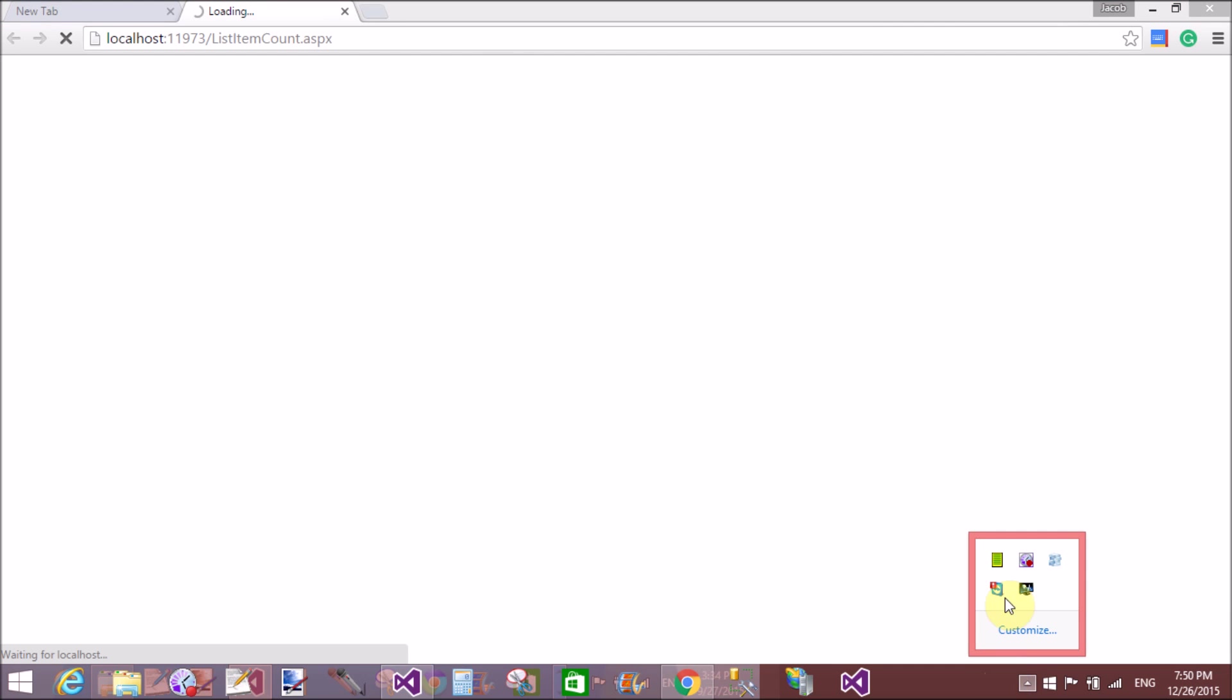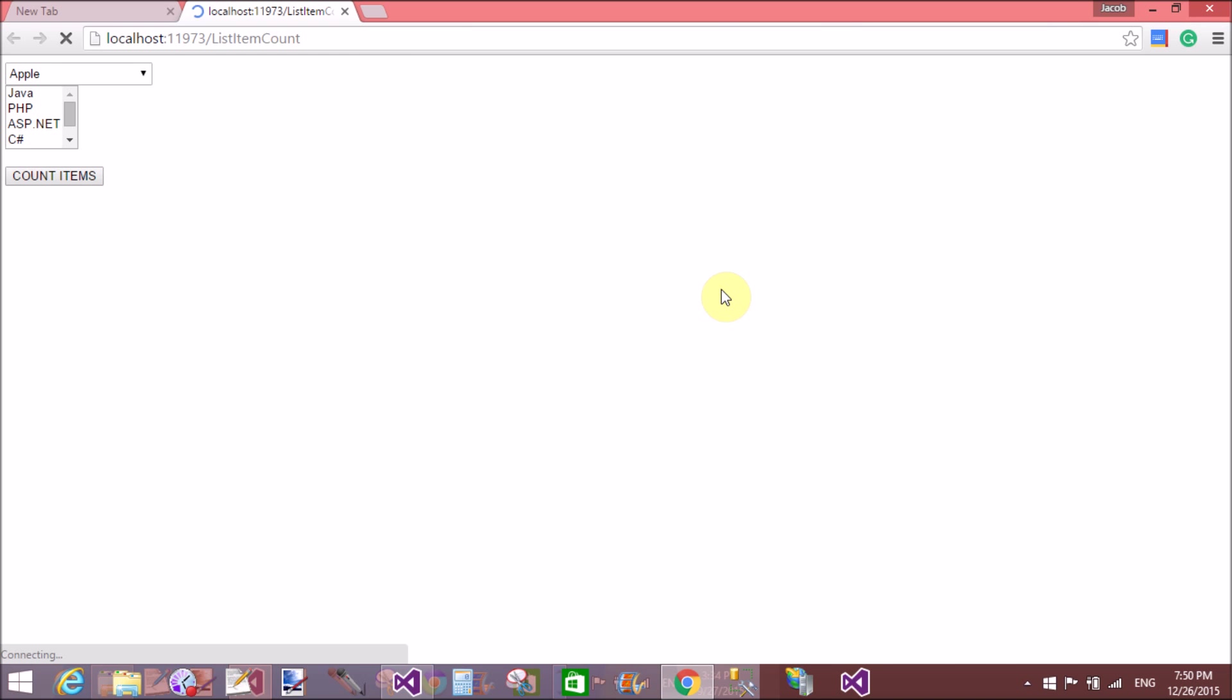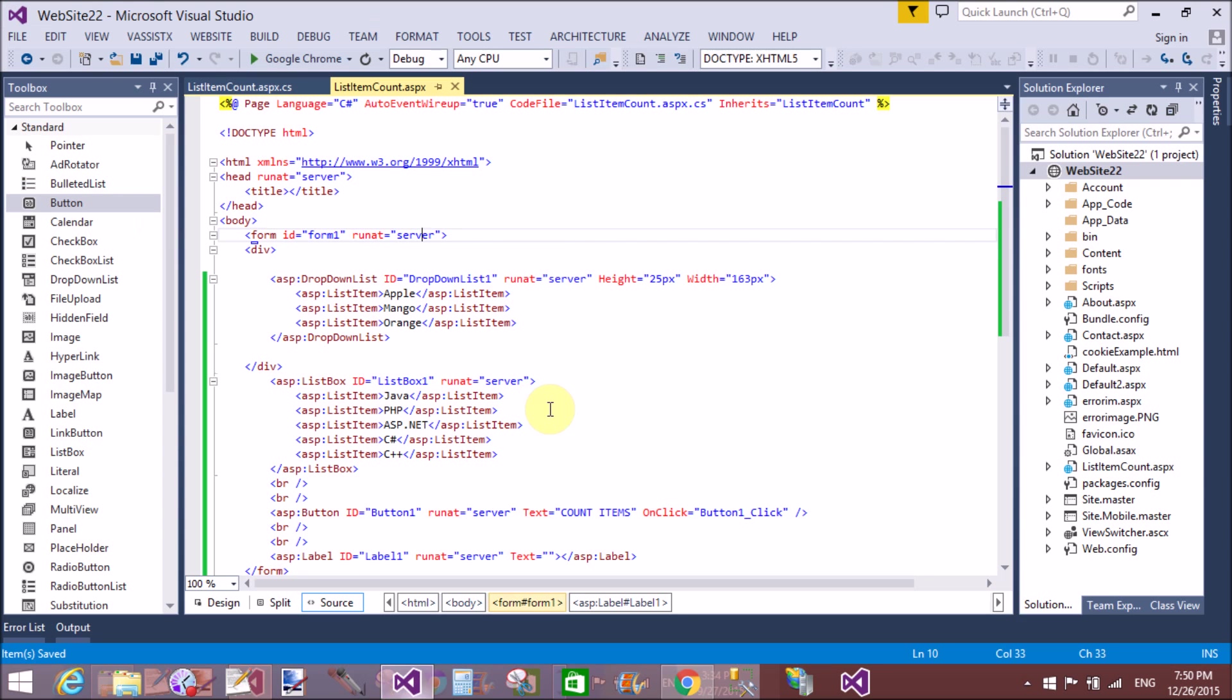You see your output in browser. Thank you very much for watching this video tutorial. Please keep watching my other video tutorials which are related to ASP.NET. I'm sure I will provide you better tutorials for ASP.NET and C#. Thank you very much again.